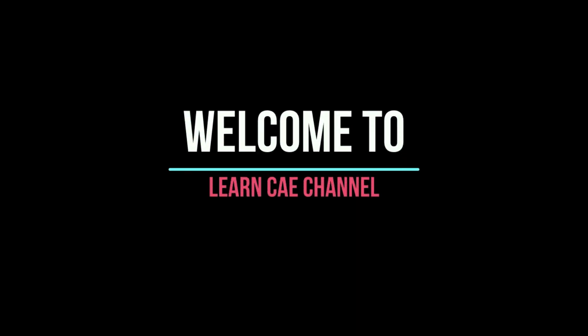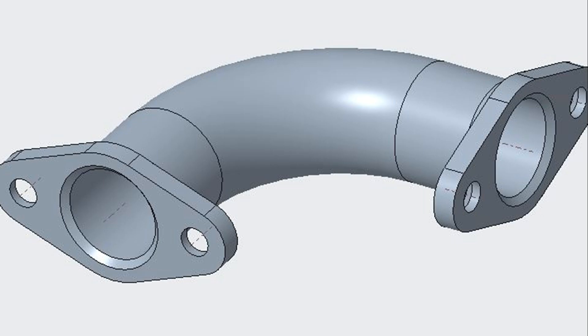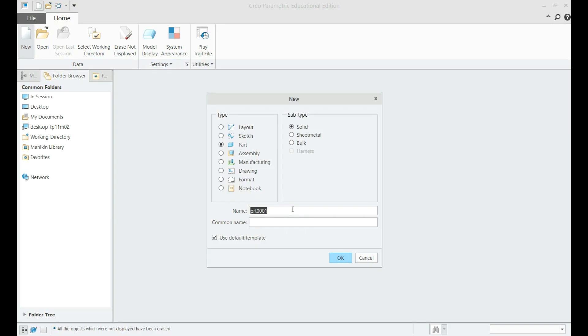Welcome to Learn CAE channel. In this tutorial, CAD modeling of a flanged 90 degree elbow component using PTC Creo will be demonstrated.